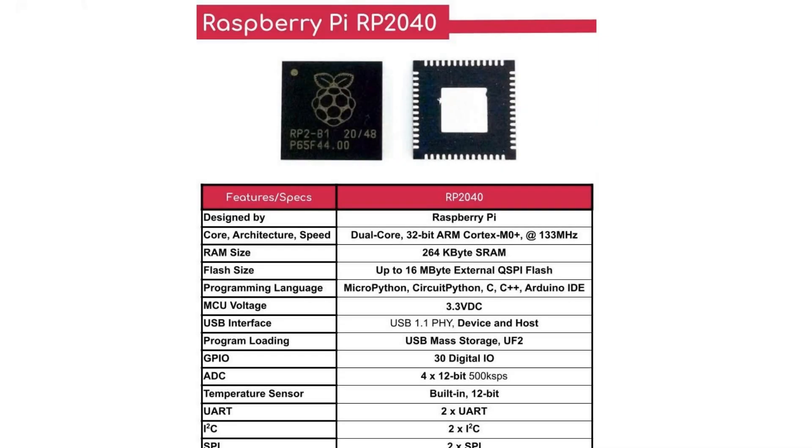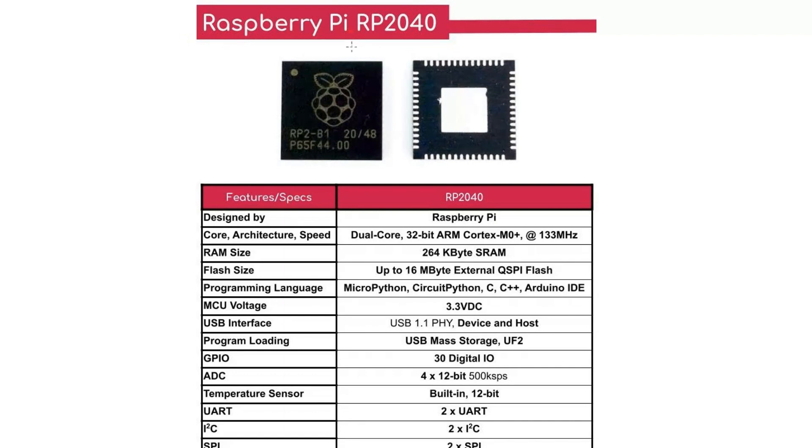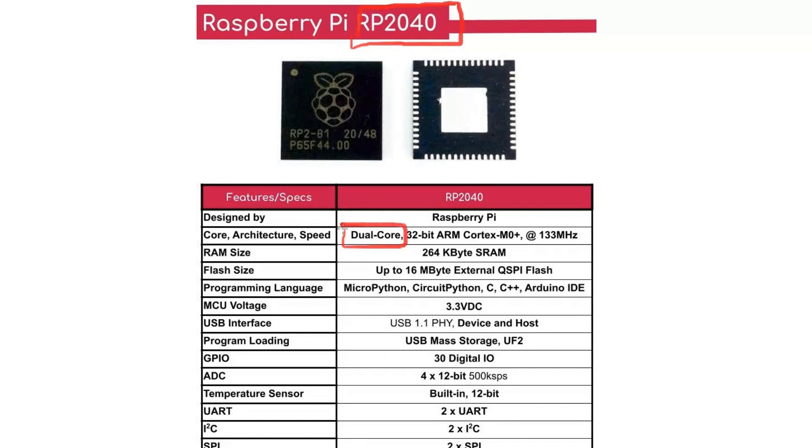Hello everybody, welcome again. Today we will talk about Raspberry Pi Pico threads. As we all know, Raspberry Pi released a new MCU, the RP2040. It's a marvelous MCU, and one of its perfect features is that it supports dual core.